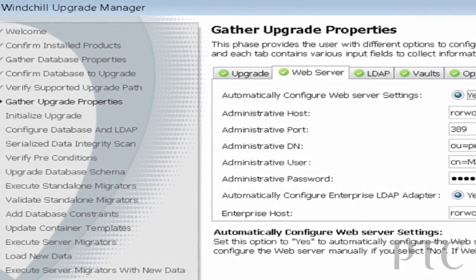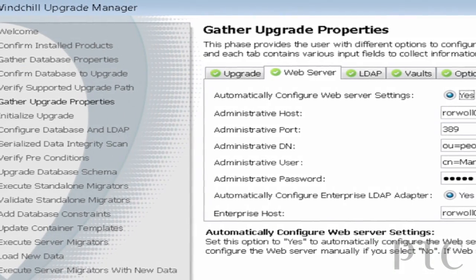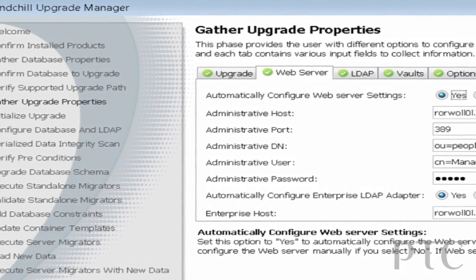From an upgrade standpoint, the 10.0 release has very significant improvements over previous releases. We really wanted Windchill 10 to be easier to upgrade to and easier to adopt, and those customers that have completed the upgrade to 10 have told us that we made tremendous improvements.